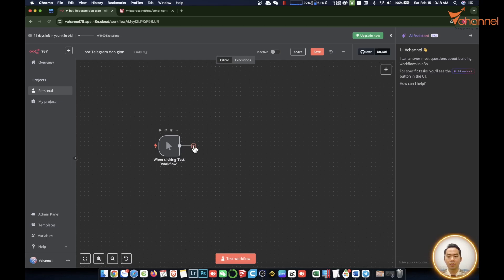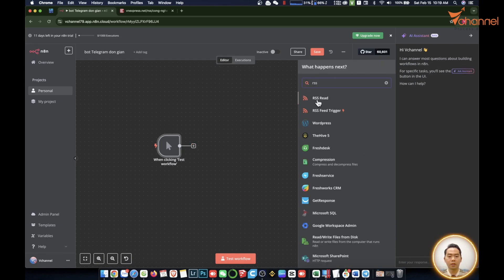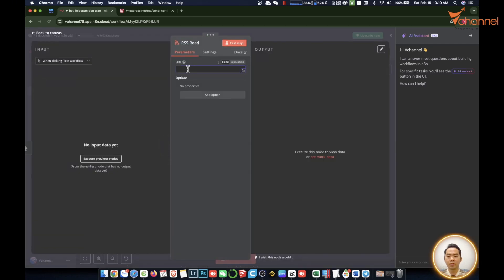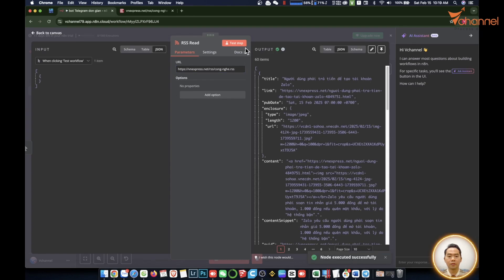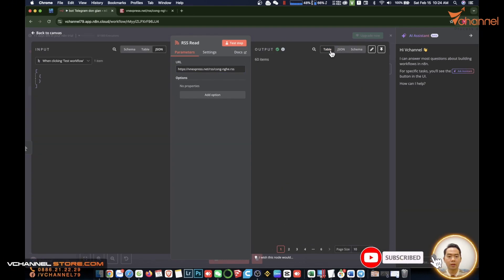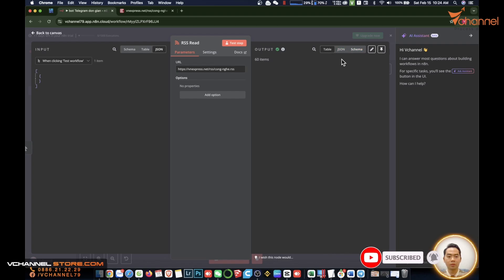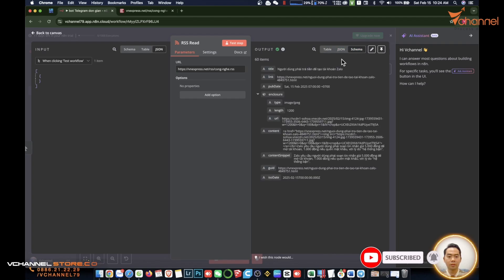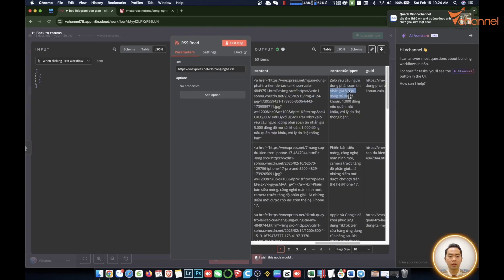We add a new node, the RSS node. We will enter the link from VN Express through this URL. Then we press test and you see it can get data. It is returned as JSON with table and schema. We see there is a title, here is the link of the article, and the content of this and other fields.